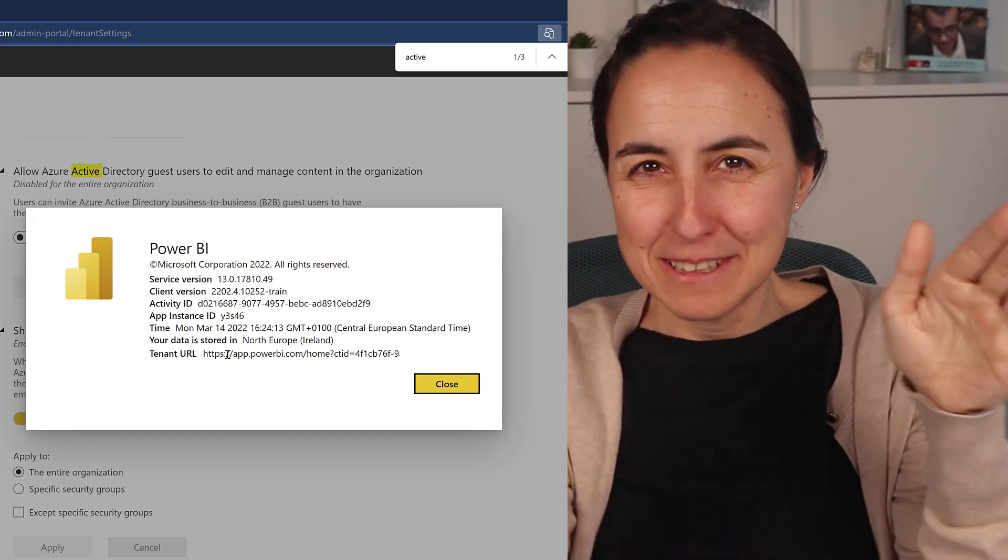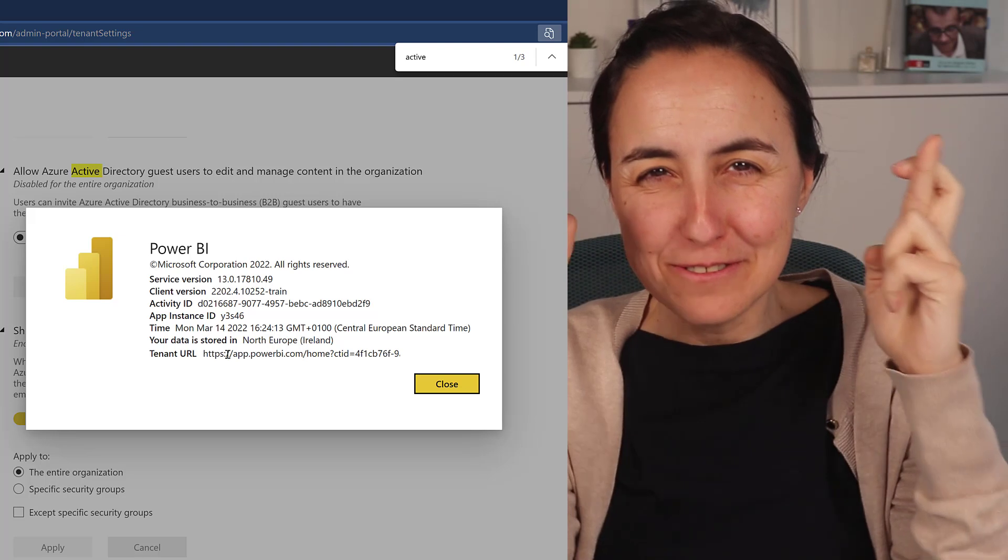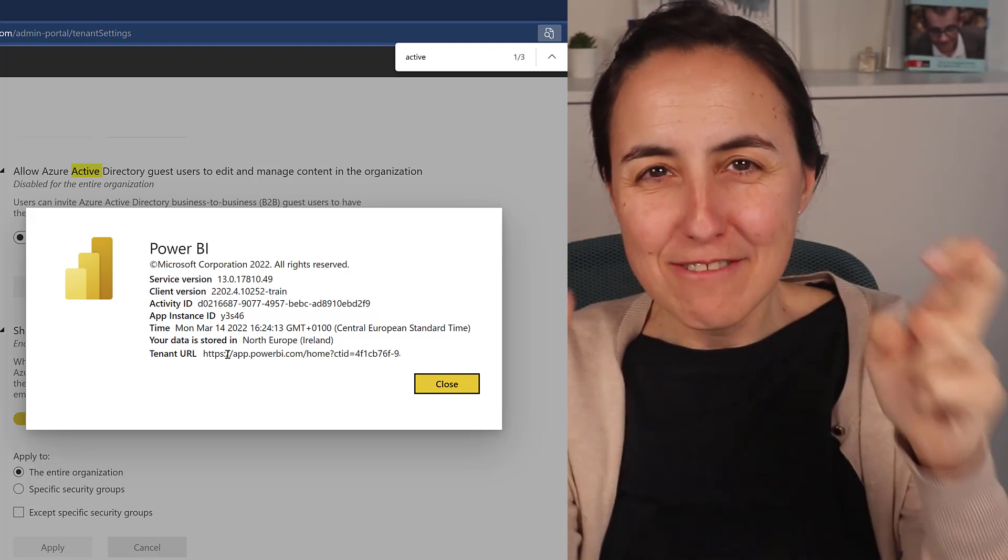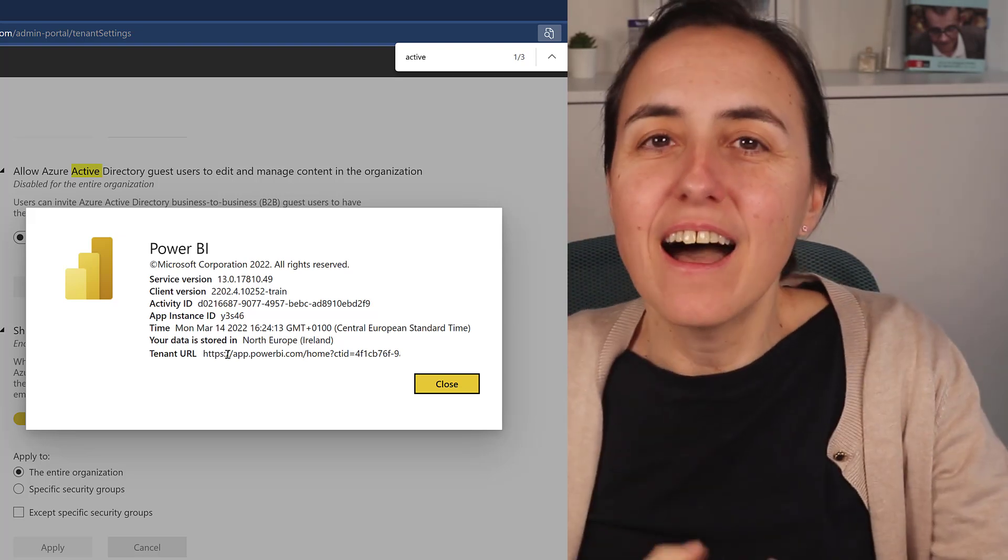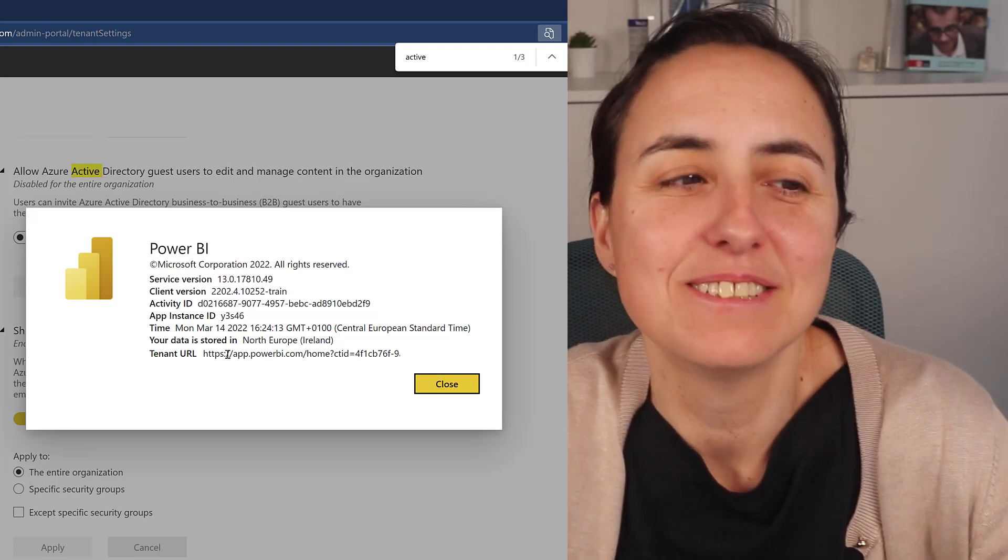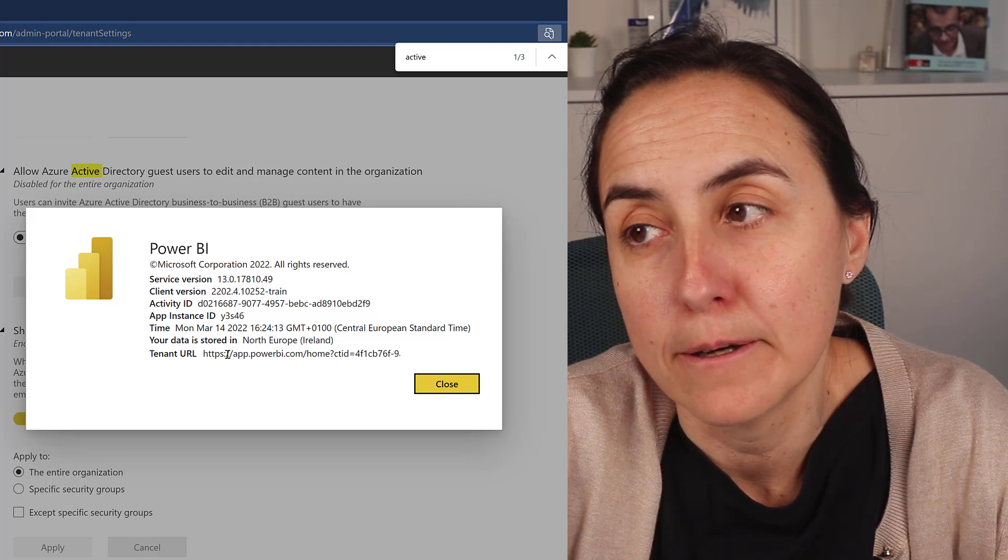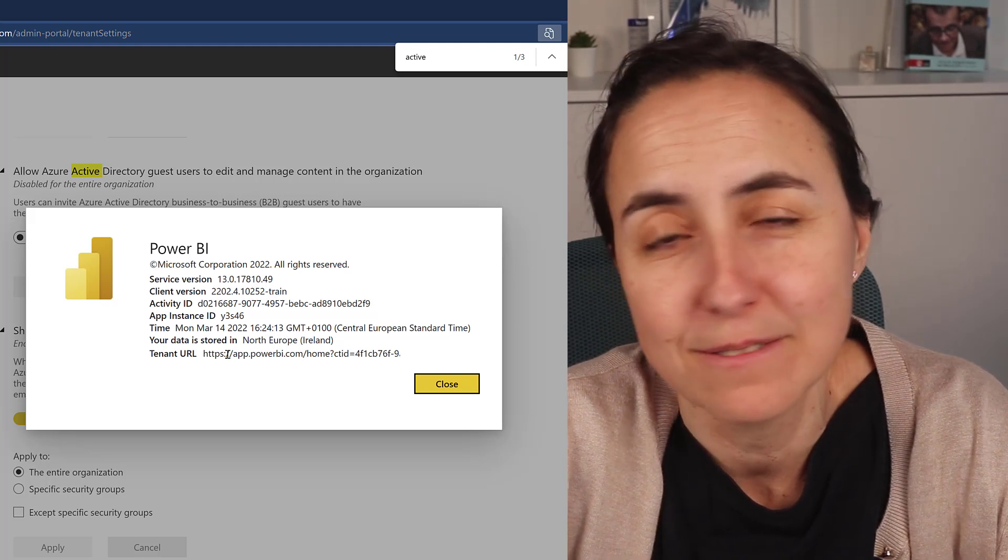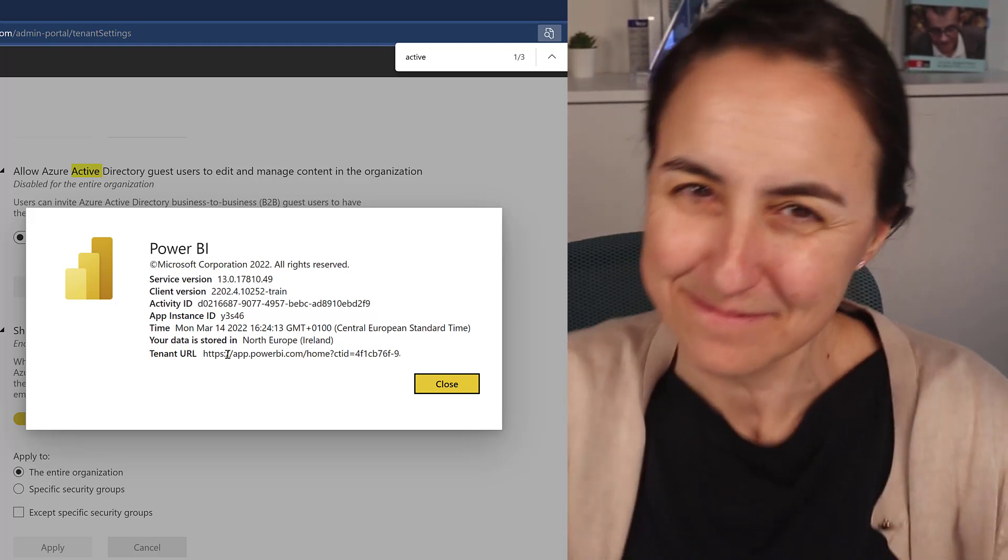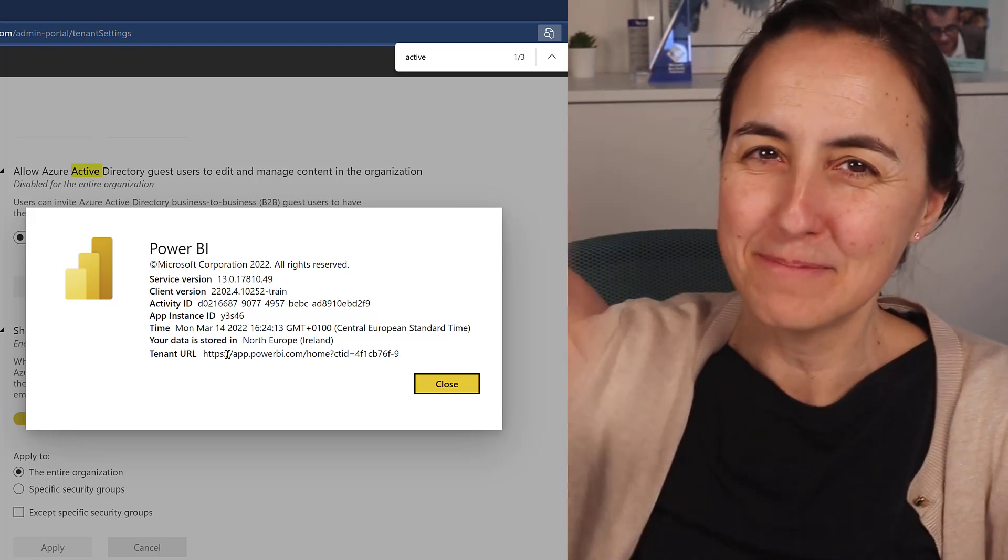Dear customer, this is what you need to do. Fingers crossed that everything works, and I will see you again on my next video. Take care, bye bye.